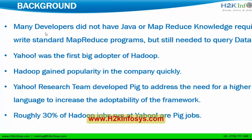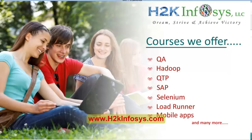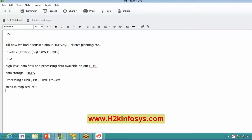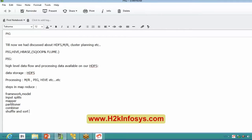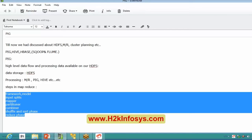In MapReduce, you have to know the framework, model, input splits, the mapper phase, partitioner, combiner, shuffle and sort phase, and finally the reduce phase. There are so many steps involved to get output from a particular data analysis, which is why people weren't getting as interested in MapReduce.